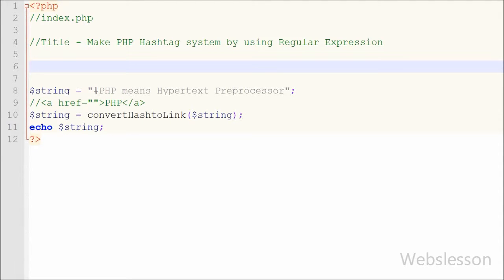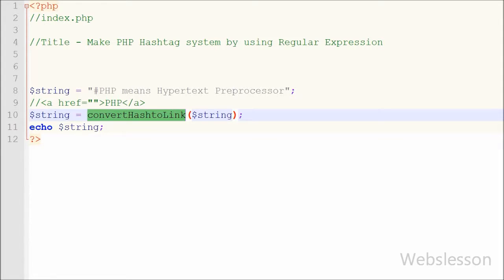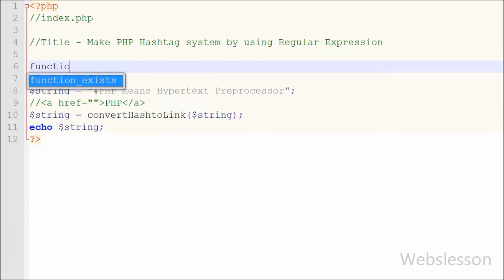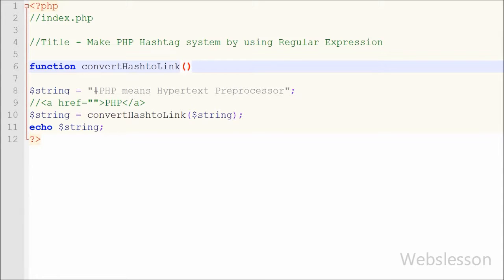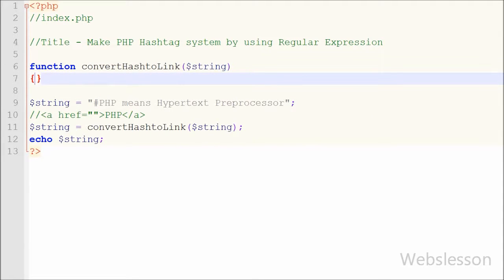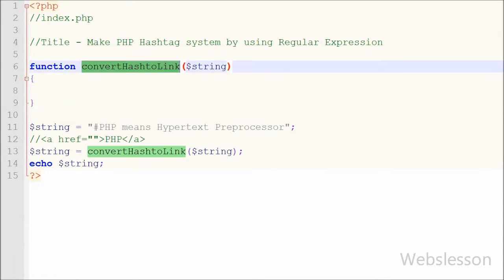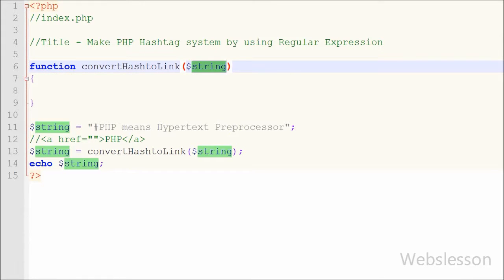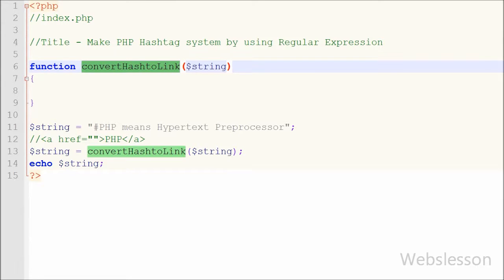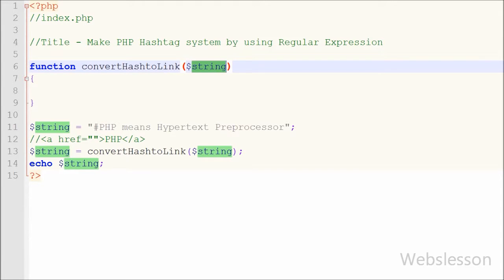Now I have created the function named `convert_hashtag_to_link`. I have written `function convert_hashtag_to_link($string)`. This function will convert the hash string to a clickable link, and by clicking on that link the user can find more results related to that word or string. In this function I will write only two lines of code using a regular expression, and I will display step by step how to use regular expressions for this type of conversion.